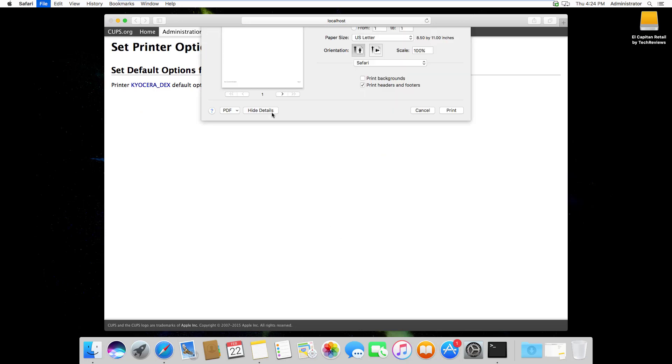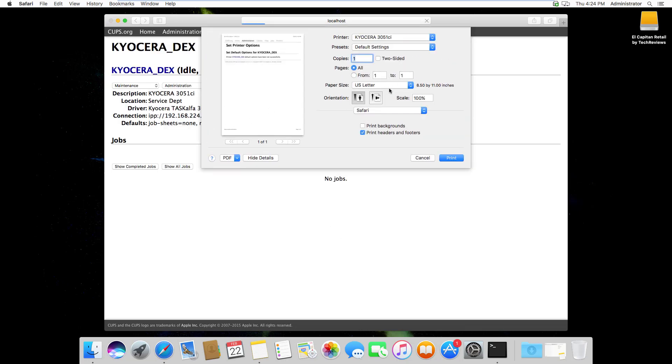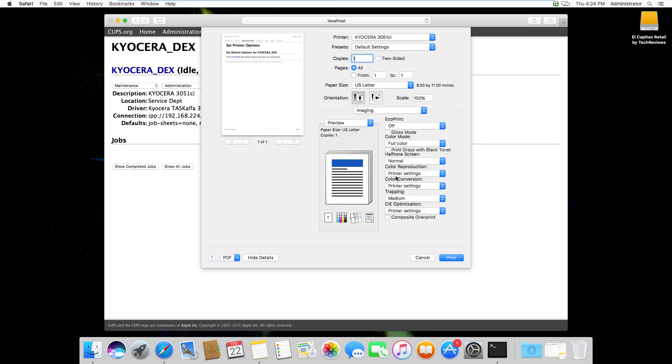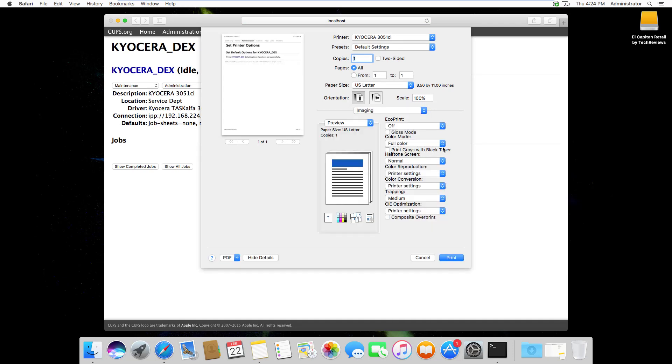Now if I try to print this again and look at my default options, you can see it's now full color.